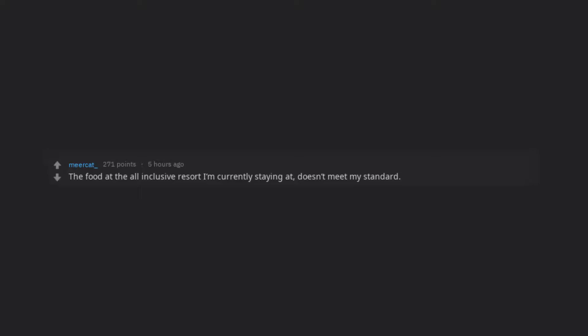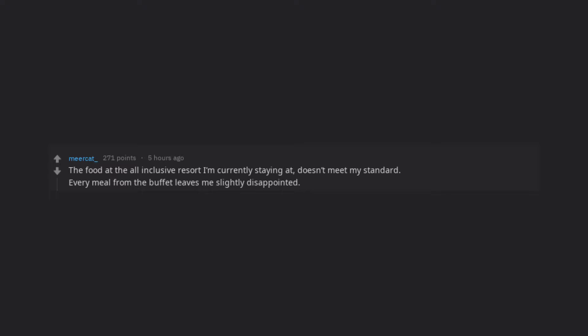The food at the all inclusive resort I'm currently staying at doesn't meet my standard. Every meal from the buffet leaves me slightly disappointed.